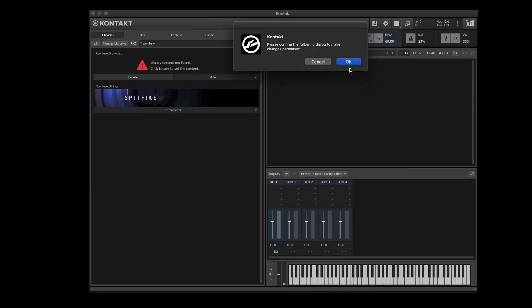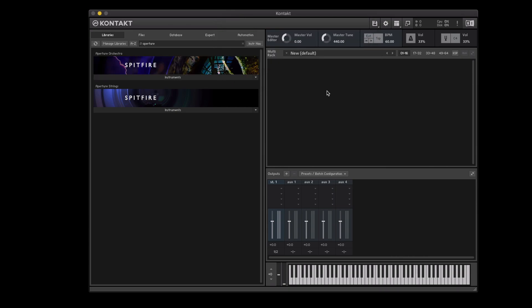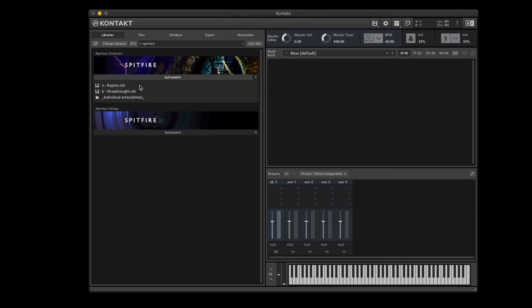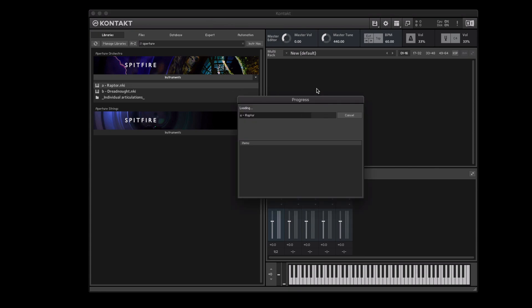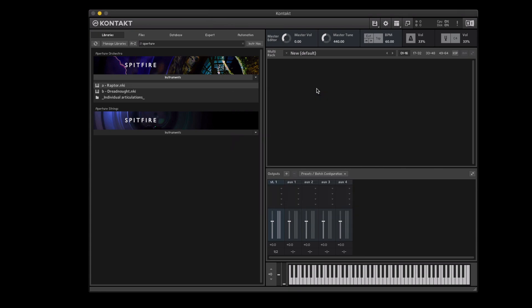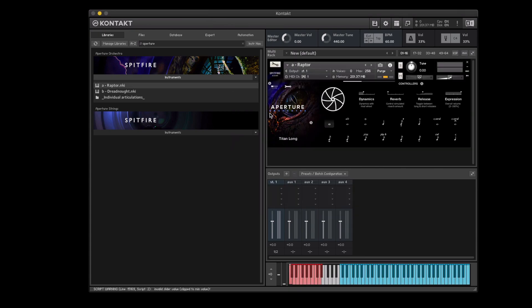You'll be prompted to confirm the changes and also type in your computer password. Now that we've changed the location you'll now see that the library artwork is available and we can now drag and drop the instrument into our contact player window without any errors occurring.